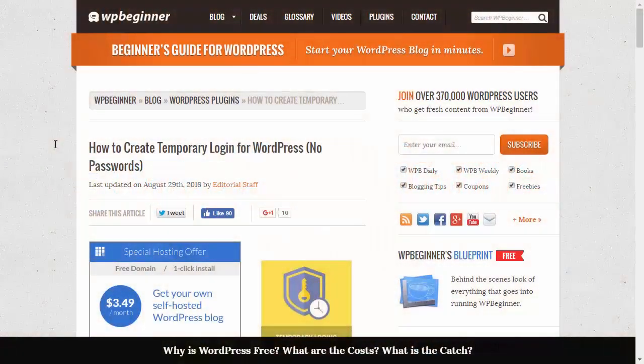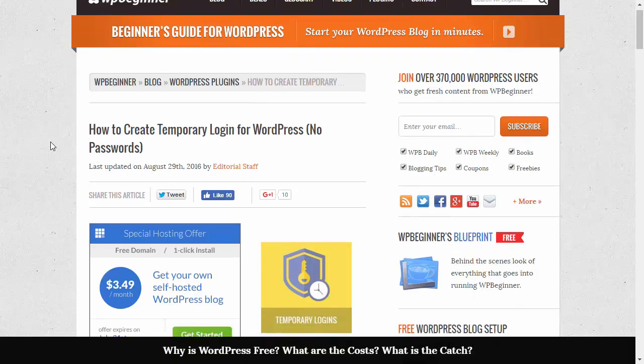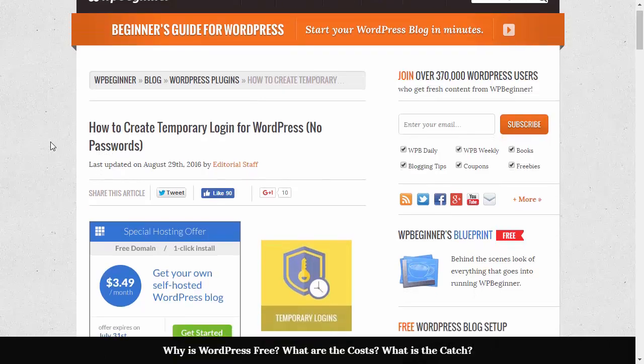Hello and welcome to WPBeginner. In this video I'll walk you through how to create temporary login for WordPress, no passwords required.